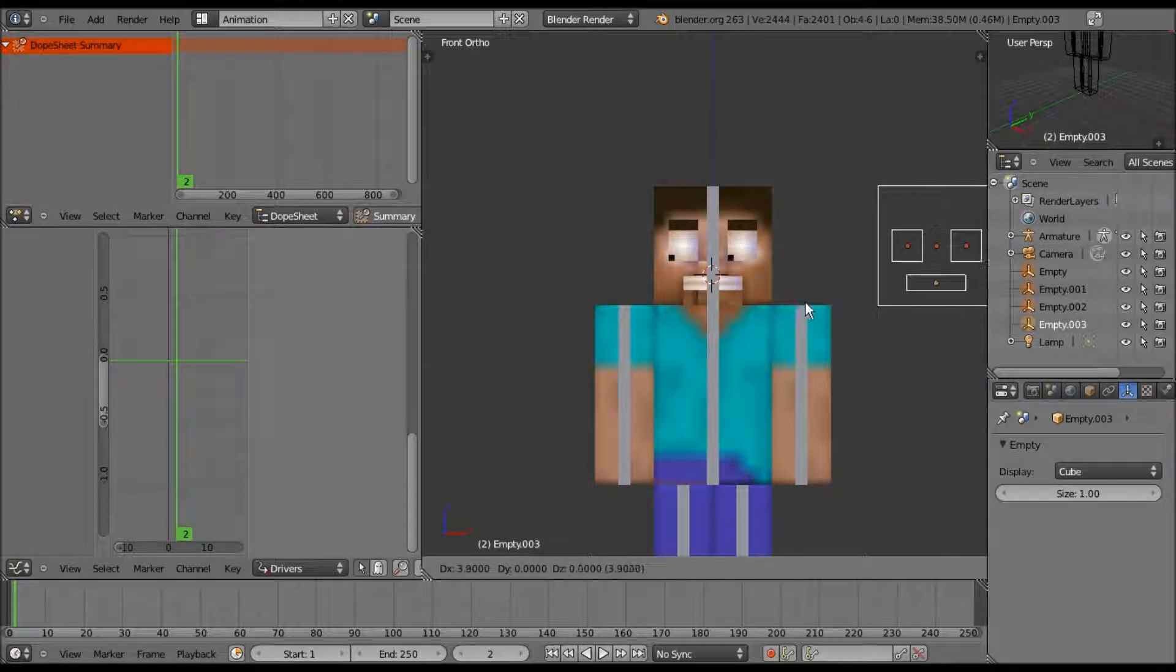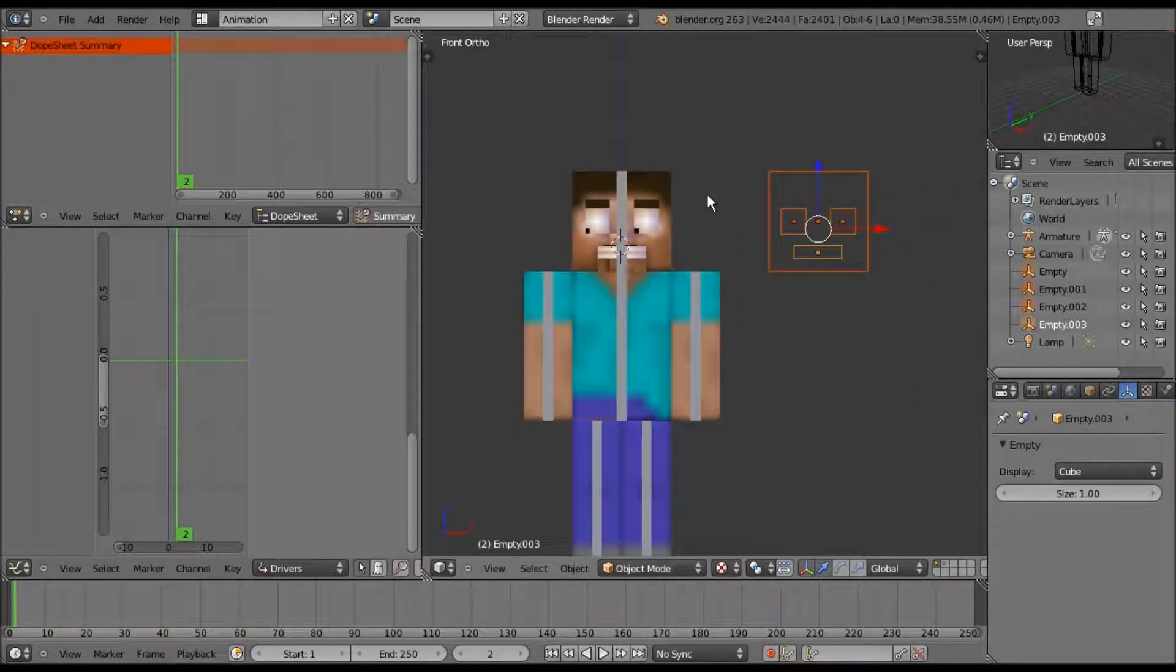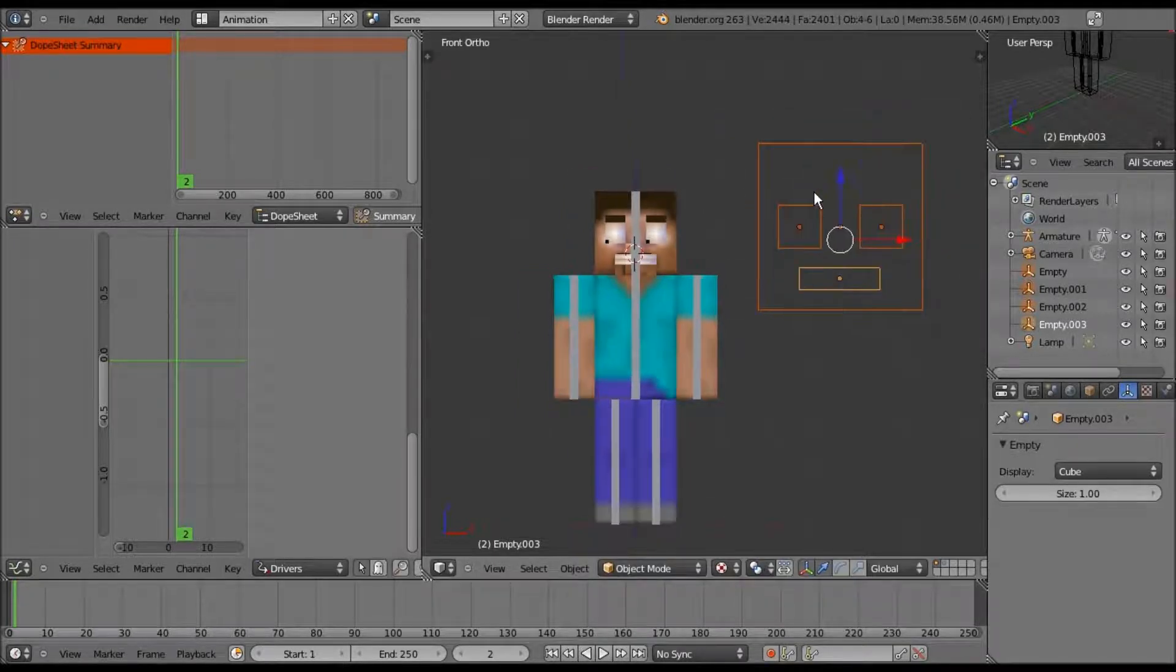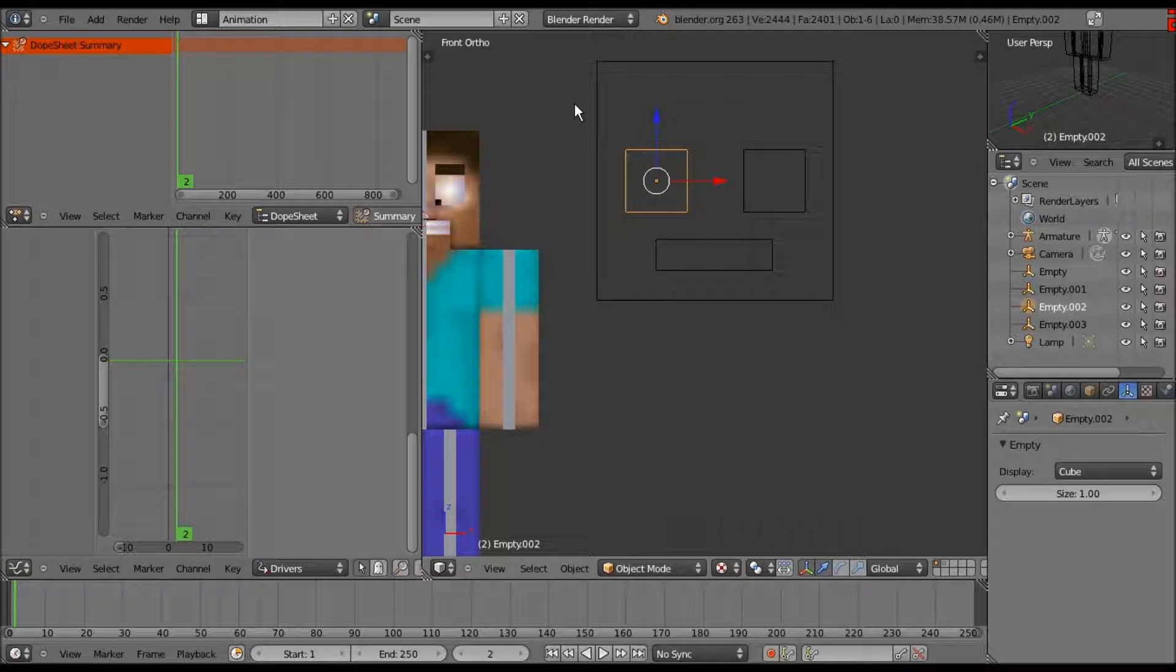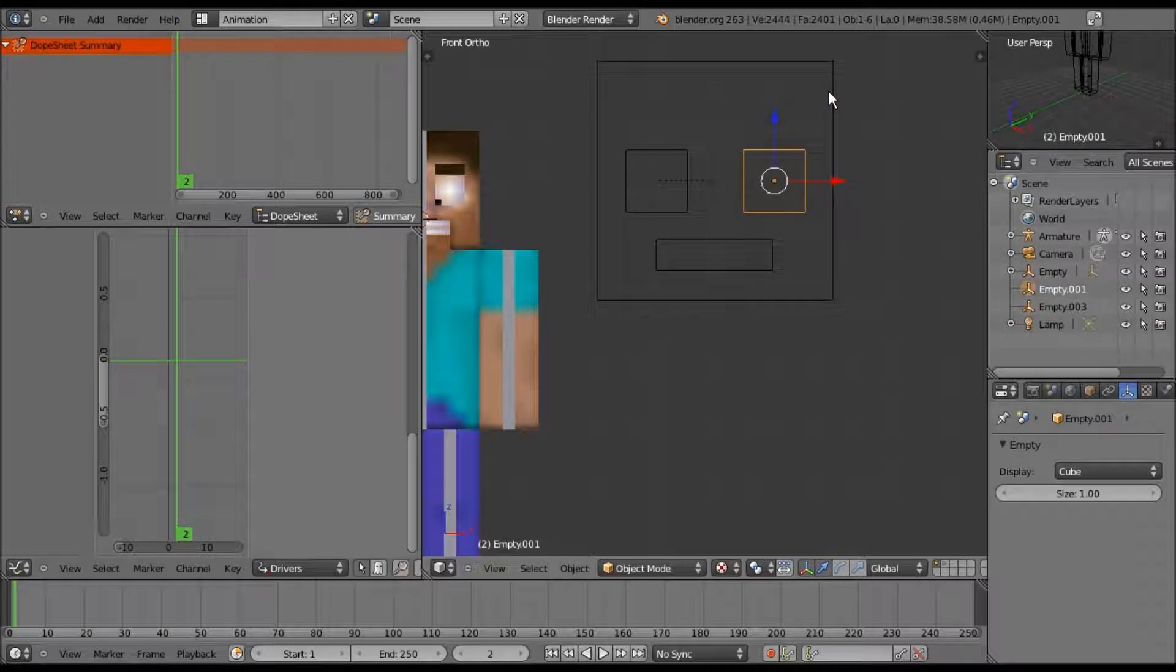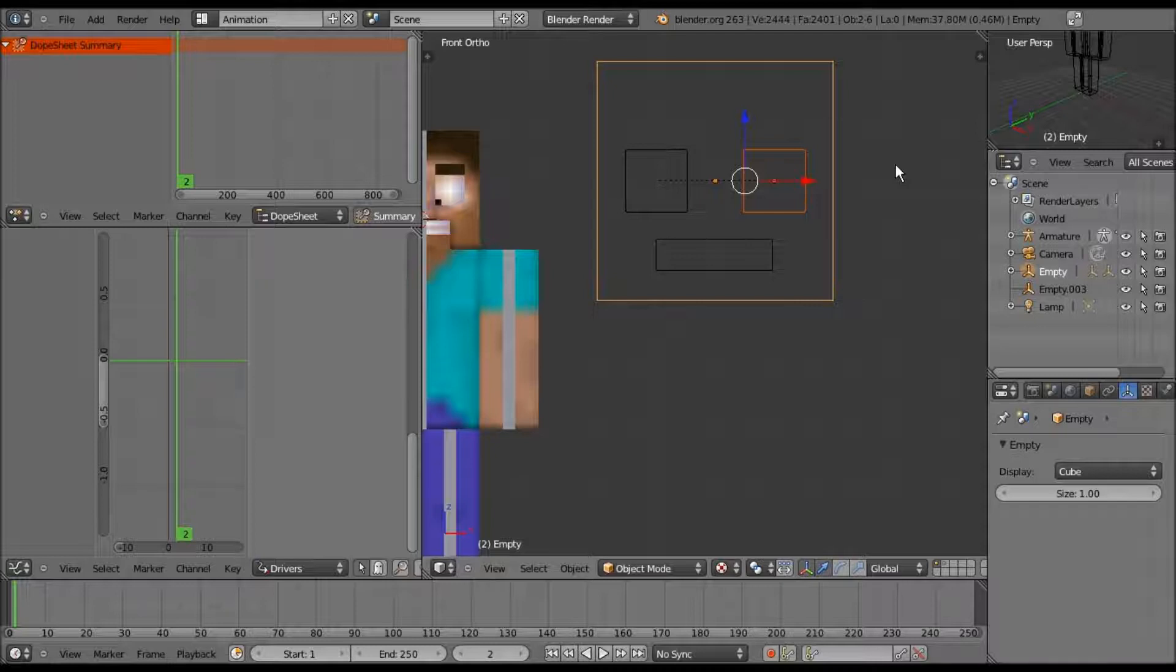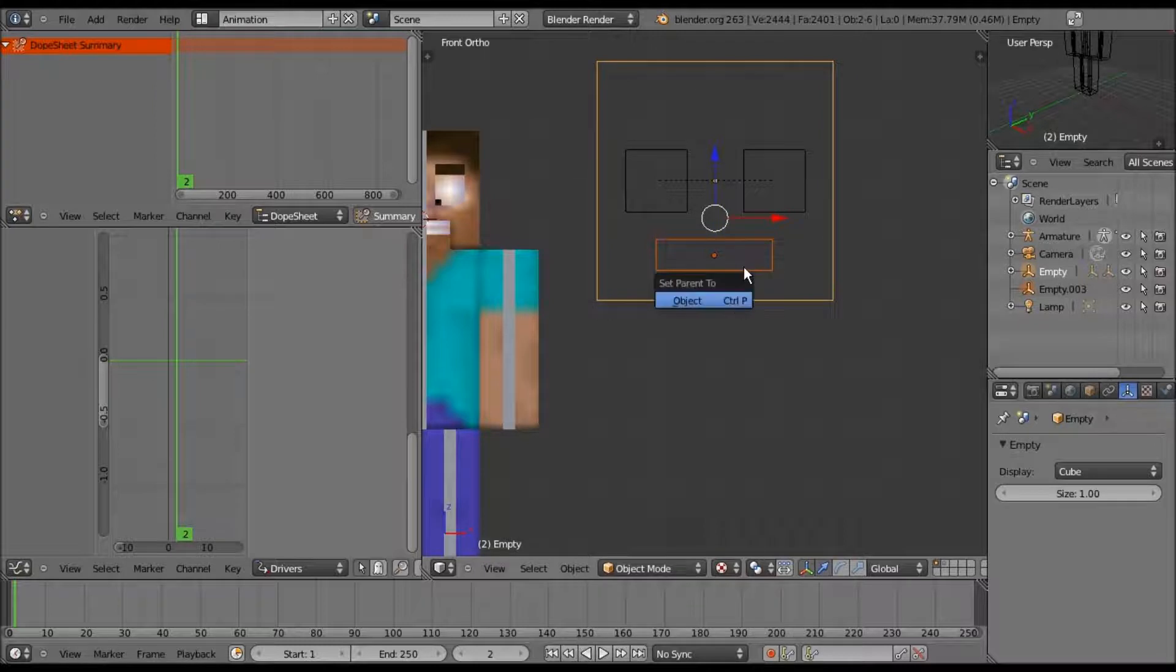We're not going to do the eyebrows or the pupils or the teeth yet, and I'll explain that later. We're going to do scale 2 to make it twice the size as the character. Now select one eye - let's do a parenting spree. You do the child object and then shift right-click the parent object. This means wherever the parent object goes or however it's resized, the child does that as well.